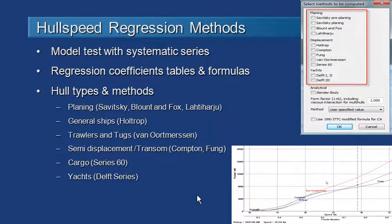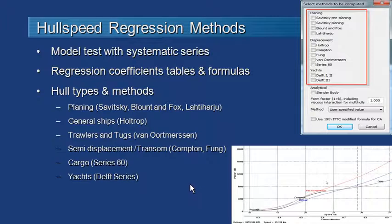The regression methods in Hull Speed are typically based on model tests with a systematic series of hulls of similar type. The authors of these papers performed statistical regression analysis and produced a series of coefficients, tables, and formulas to predict the resistance of a vessel based on some key parameters.